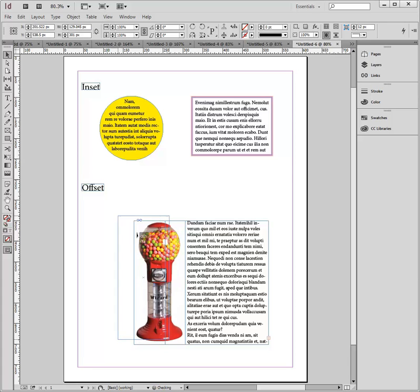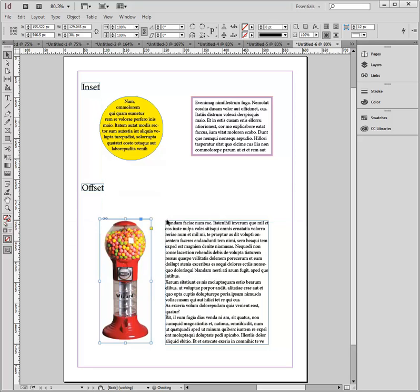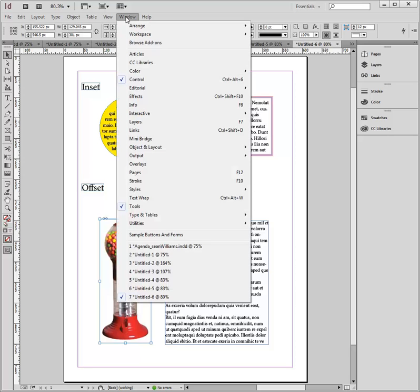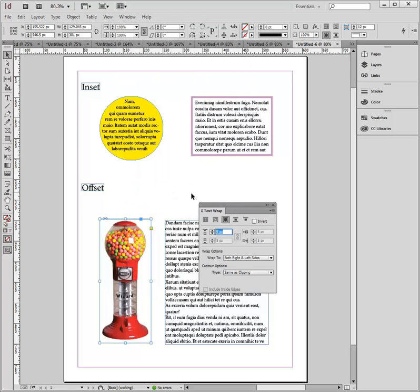So right now, how I do that is I select the object, and it is text wrapping that I need to apply to this object. That can be found under the window drop-down menu and under text wrap.